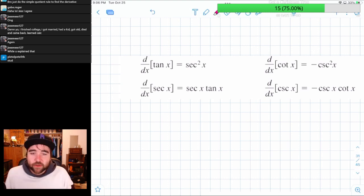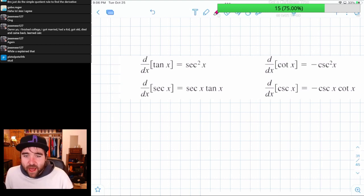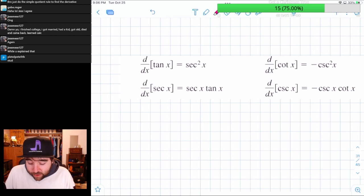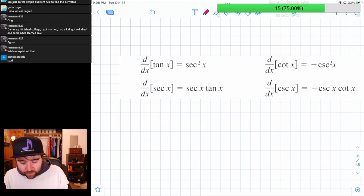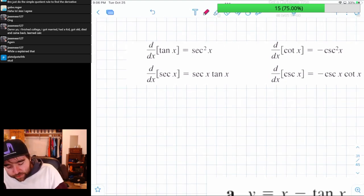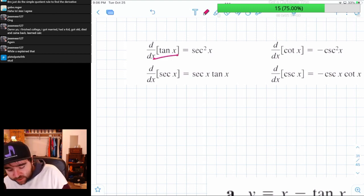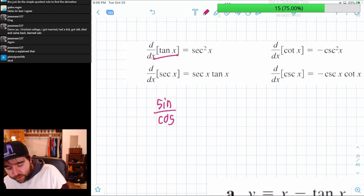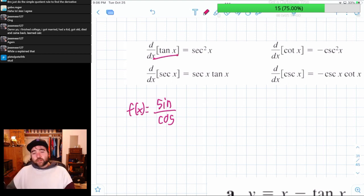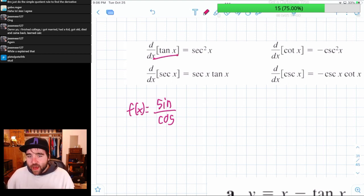We have some more derivatives to learn and we're going to prove all of them. Let's start with tangent. We're going to find the derivative of tangent. Tangent is sine over cosine, so we're going to start with sine over cosine and take the derivative of that using the quotient rule.